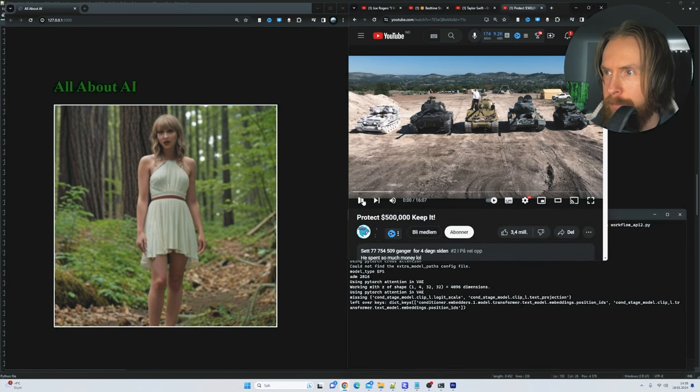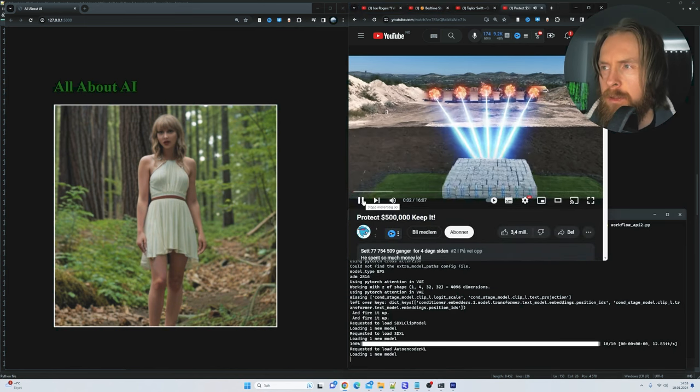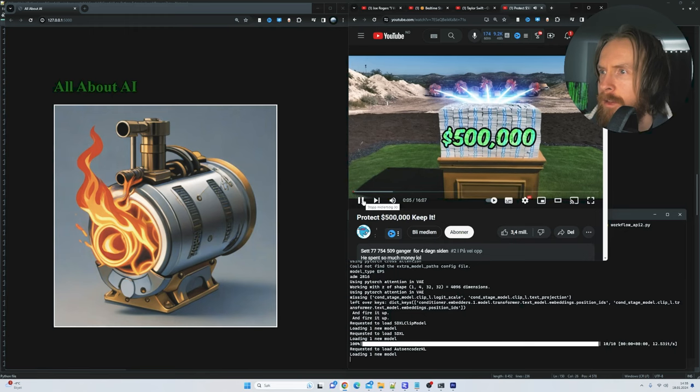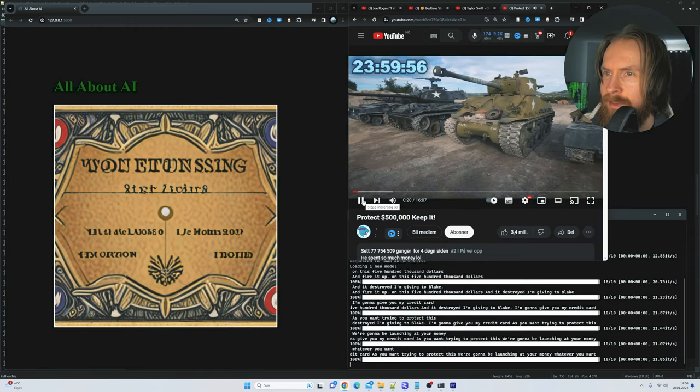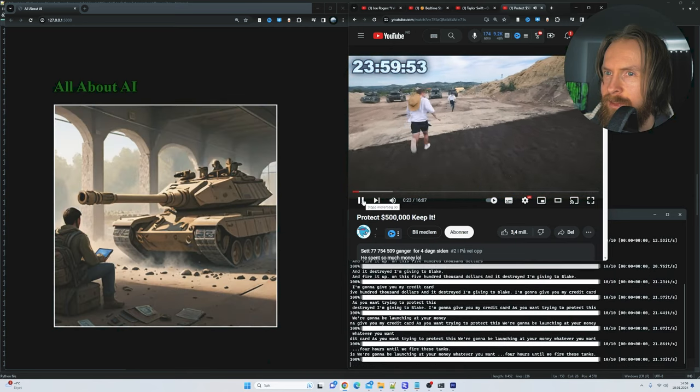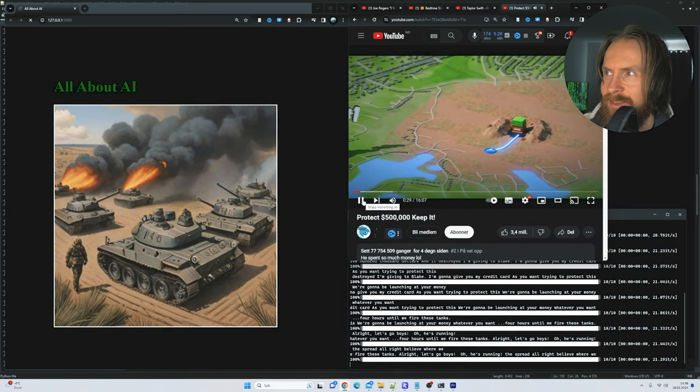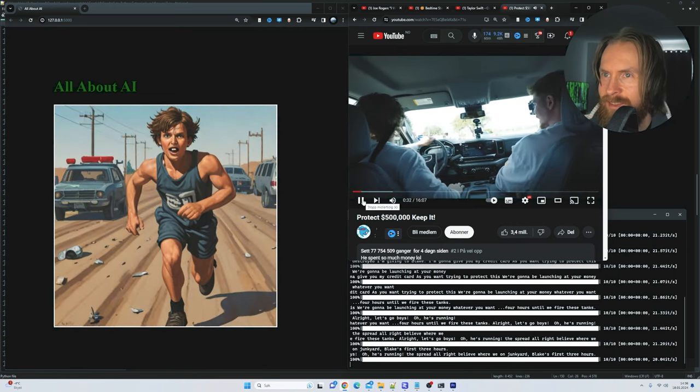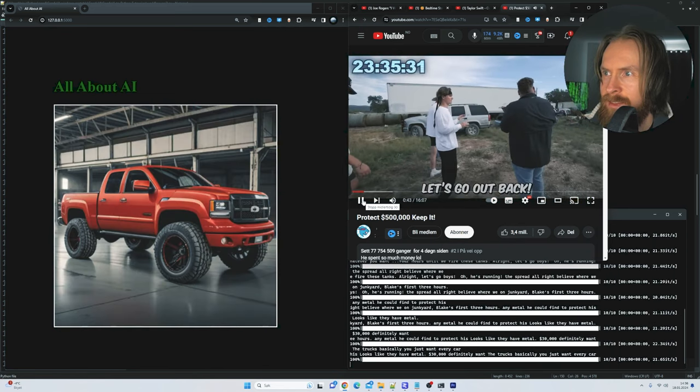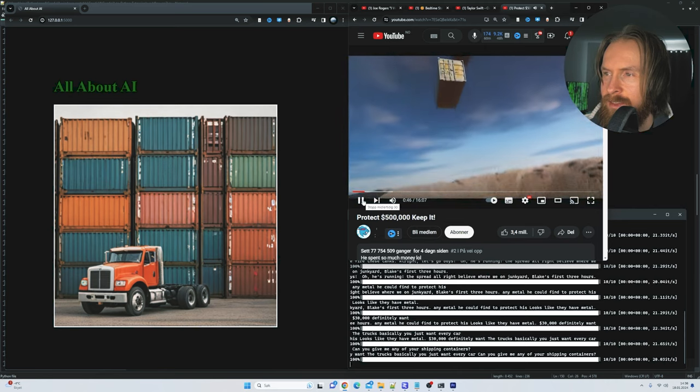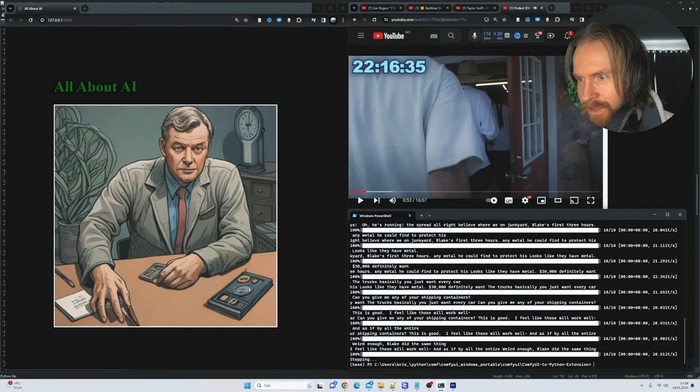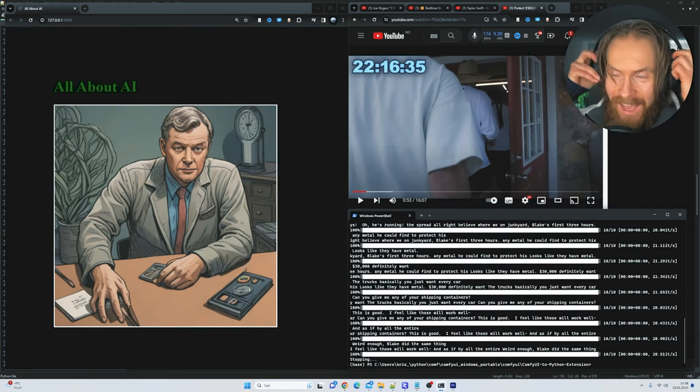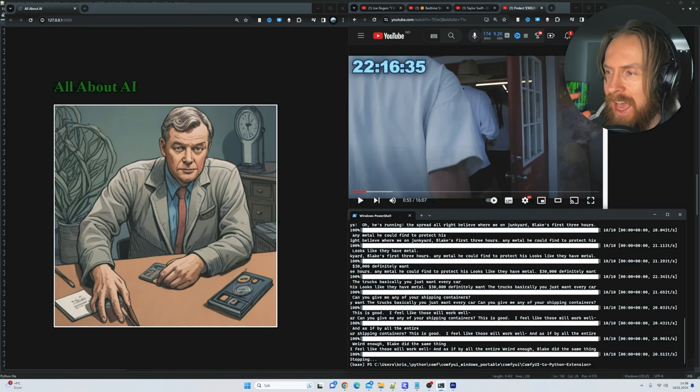And fire it up. These five tanks are literally about to rain missiles upon this $500,000 and any money that doesn't get destroyed I'm giving to Blake. Fire these tanks! I need metal, let's go! Alright let's go boys, he's running. Blake's first three hours consisted of sourcing any metal he could find to protect his money. Can you give me any of your shipping containers? Yeah this is good, I feel like those will work well if I put them on top of the money.